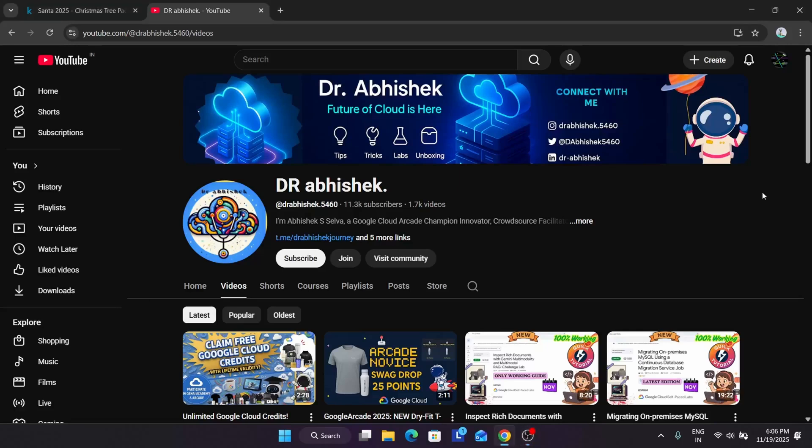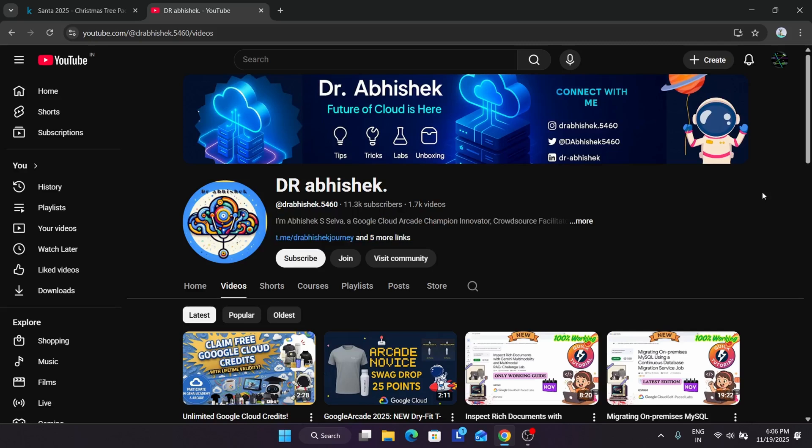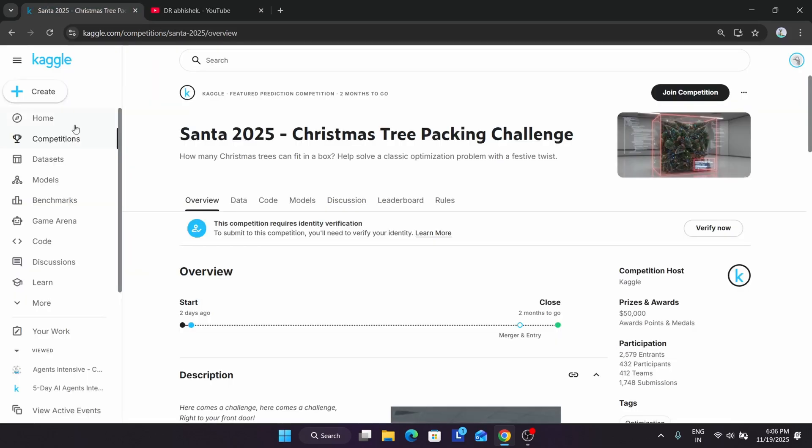Hello guys, welcome back to the channel. I hope you all are absolutely fine and sound. After the success of the five days intensive course by Gen AI and Google, we are with another new challenge. Before we start, make sure you subscribe to the channel and like the video.